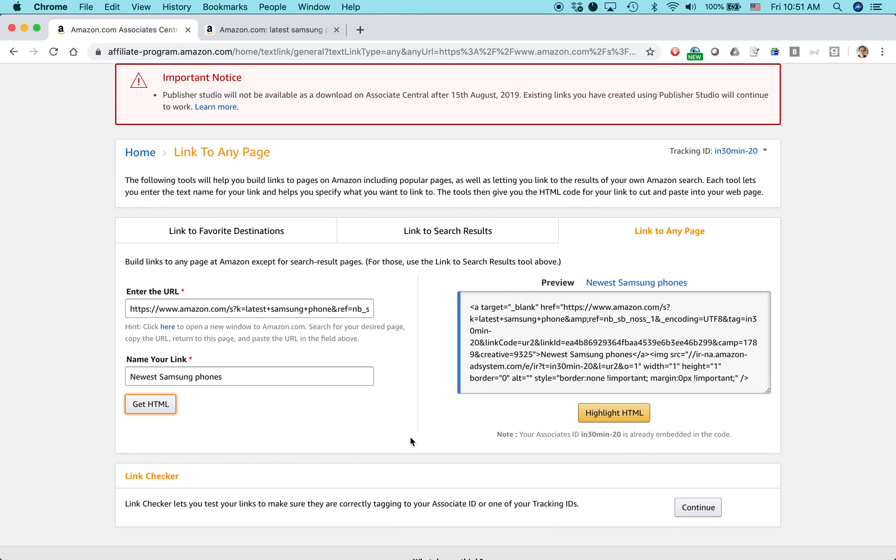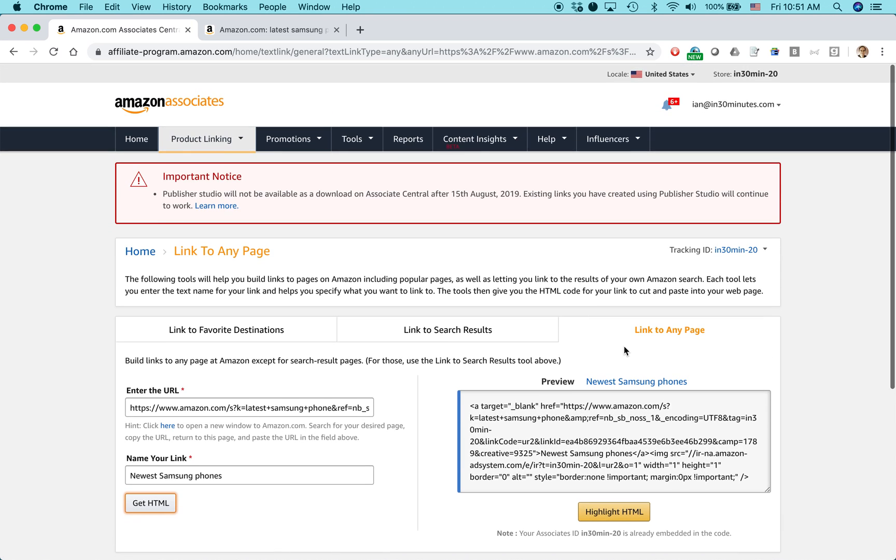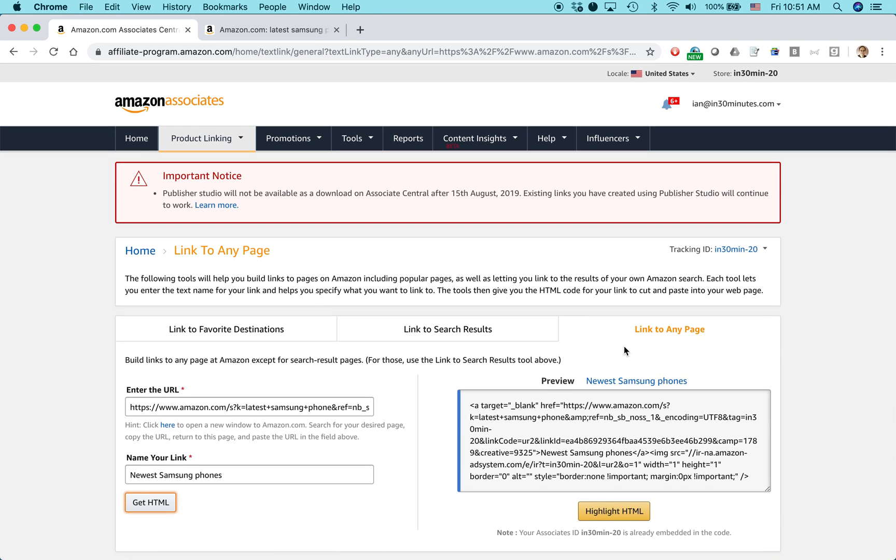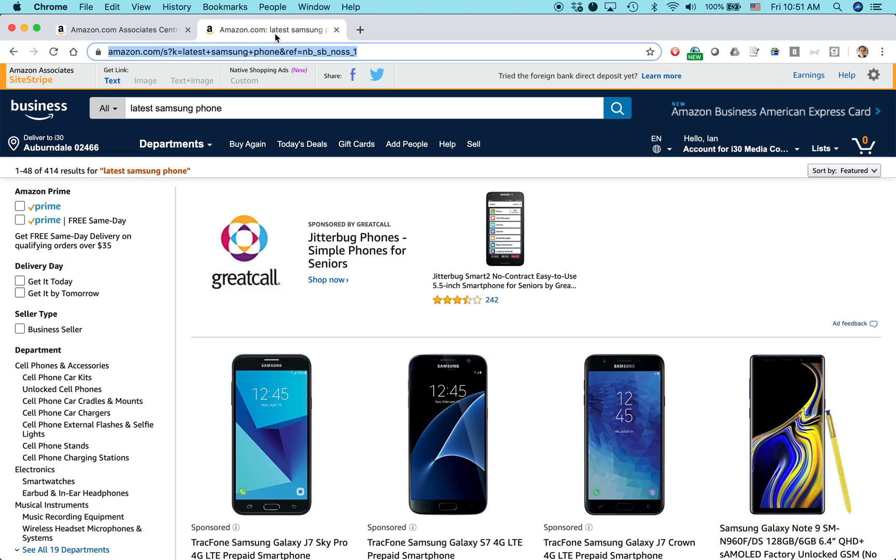Okay. So now you have a link, you have an embeddable widget you can put on your blog. There's one other thing I want to show you. There's actually another way to do this.